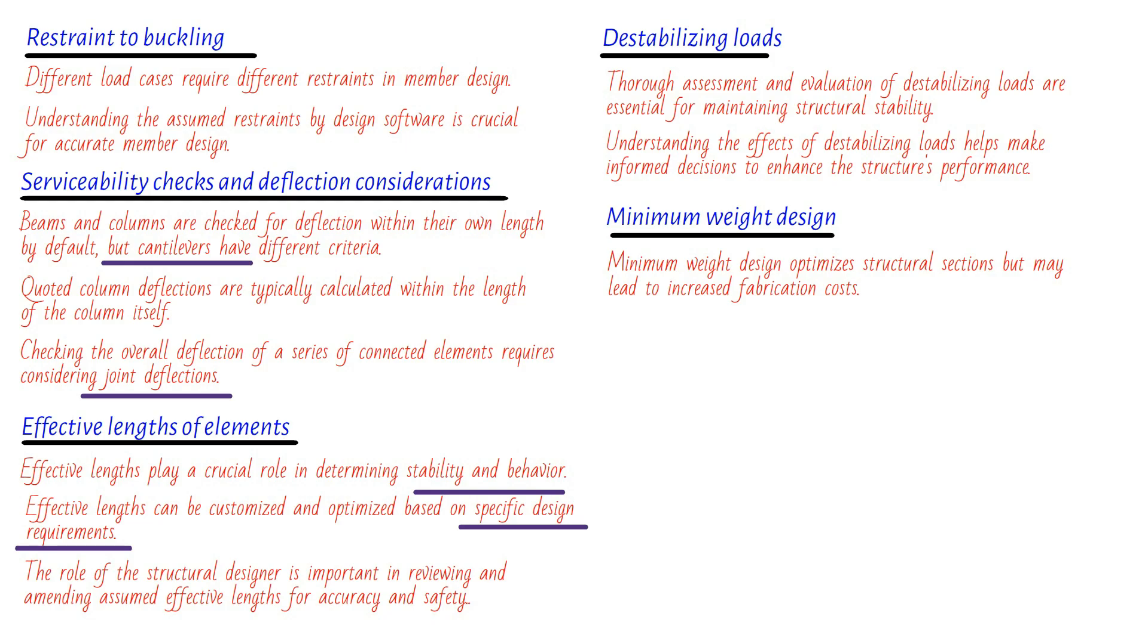But that's not all. A minimum weight solution can also lead to practical challenges when it comes to connecting various members. As the weight decreases, we might end up with sections that are physically small and difficult to connect effectively. For instance, members with flanges too narrow for 20mm bolts should generally be avoided. We certainly don't want to compromise the structural integrity or create unnecessary complications during construction. Speaking of connections, it's best to avoid connecting to the webs of shallow sections, especially if these members are also connected to the flanges. Doing so can create congestion at the connection area, causing difficulties during construction. Additionally, notching the members connected to the web might become a necessity, further adding to the complexity of the project. It's all about finding the right balance between weight optimization and practicality.